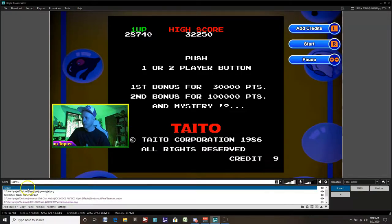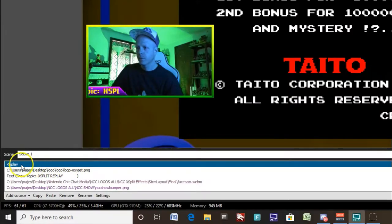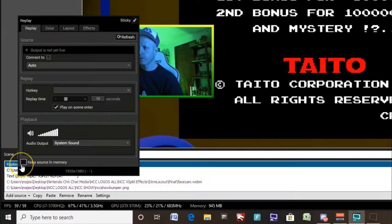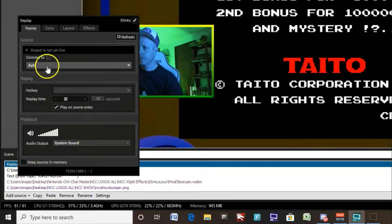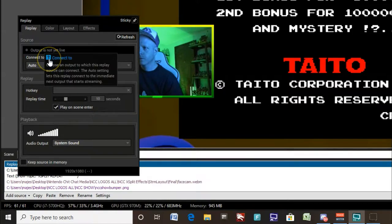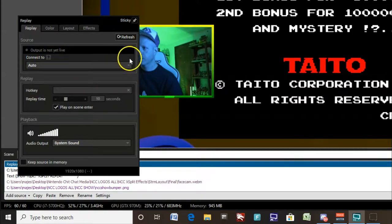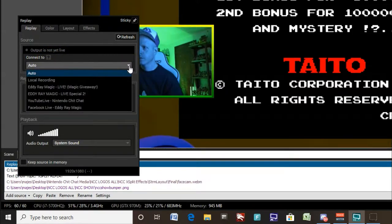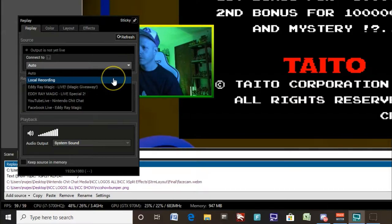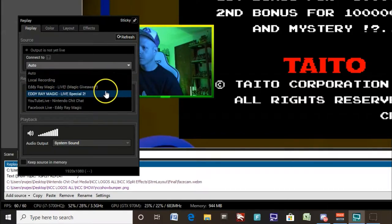Highlight replay and right click, bring up some of the options here. So we can connect to our local recording, live streams, scheduled streams. For the sake of the tutorial, we'll click on local recording.